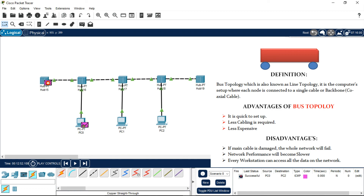Coming to the disadvantages of bus topology: first, if the main cable — the coaxial cable, the single backbone cable — is damaged, the whole network will fail and shut down. Second, network performance in bus topology is slower. Third, every workstation can access all the data on the network. As I explained, if I send a message from PC0 to PC2, it will be sent to PC1 as well, which is a great disadvantage of bus topology.